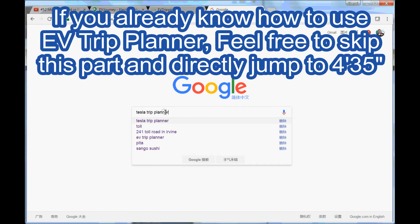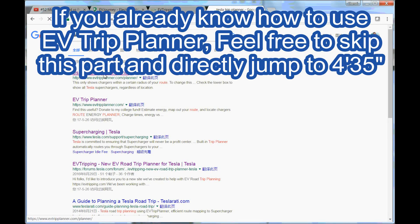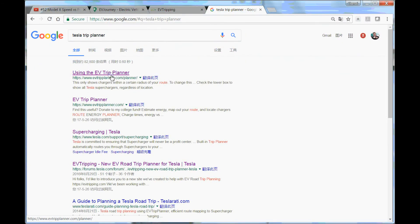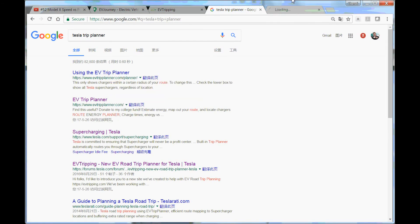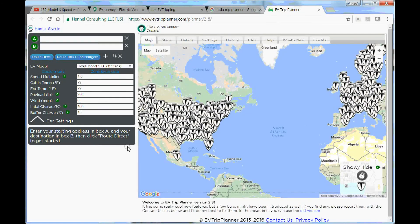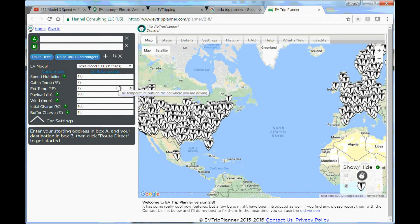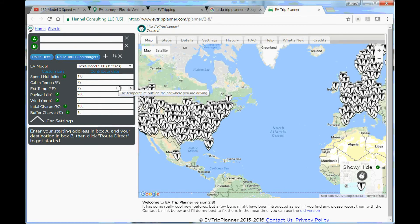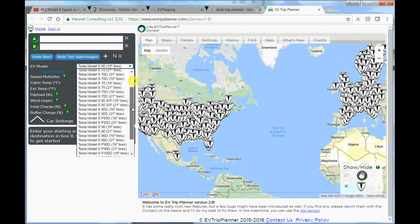If you open Google and do Tesla trip planner, the first one that's going to come out will be the EV trip planner. This entire user interface is not the prettiest, but it's very intuitive. It's very easy to find the car that you want.